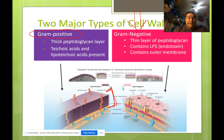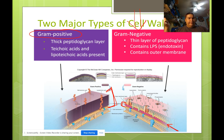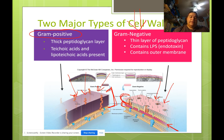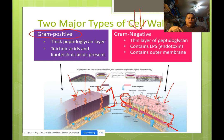In gram-negative bacteria, the peptidoglycan layer is very thin — about five times thinner than in gram-positive cells. Gram-negative bacteria also contain LPS, or endotoxin. Unlike gram-positive cells, gram-negative cells have an outer membrane — two layers of phospholipids located outside of that thin peptidoglycan layer. Gram-positive cells do not have this outer membrane. So structurally and anatomically, gram-positive and gram-negative cell walls are very different from each other.